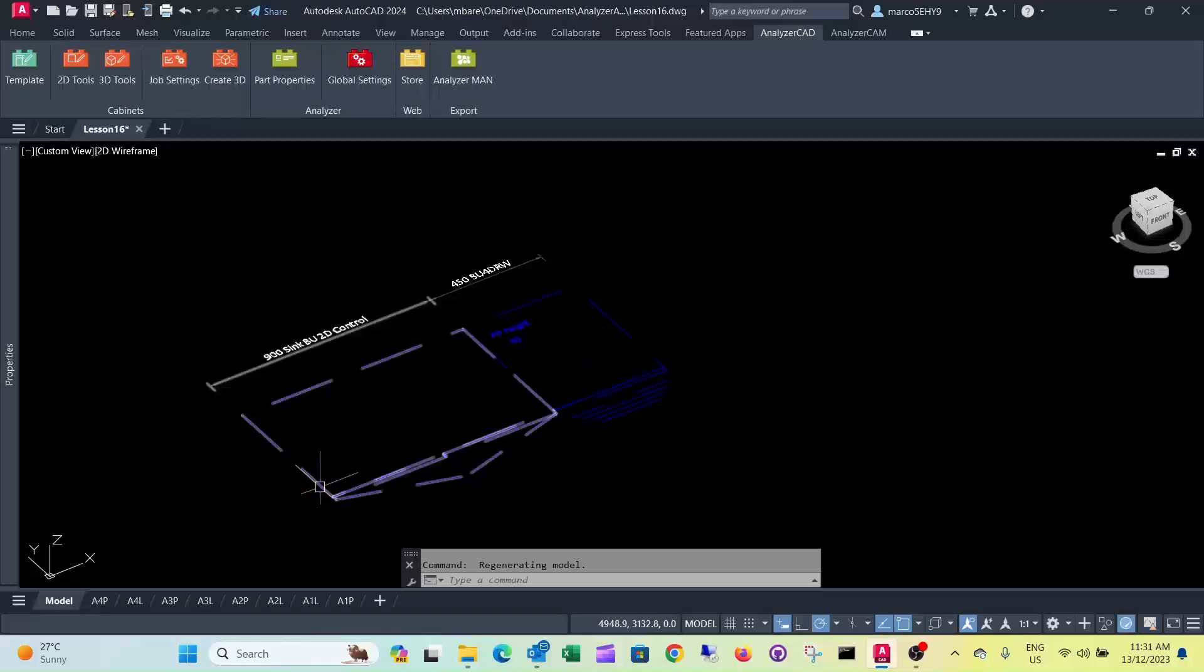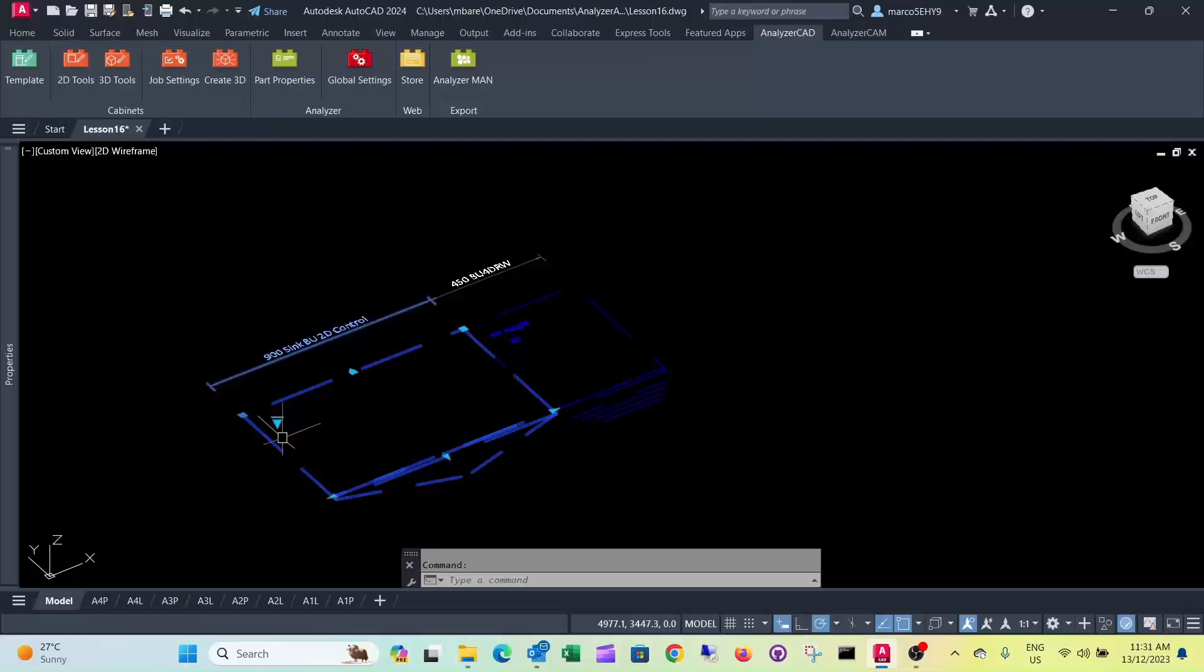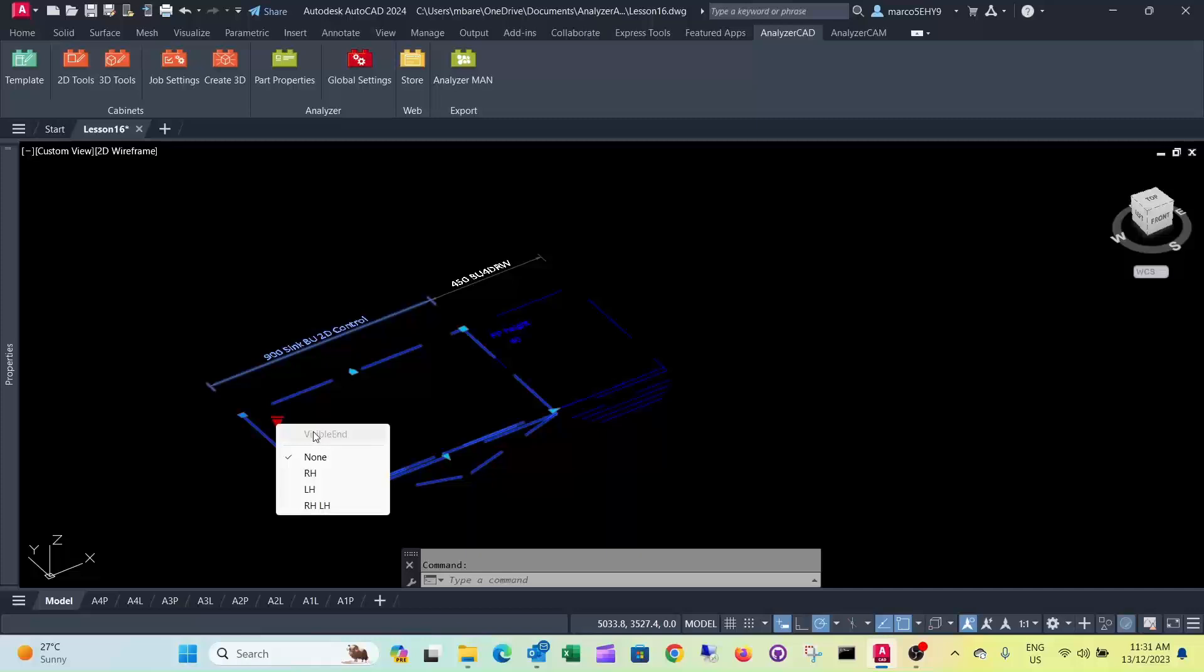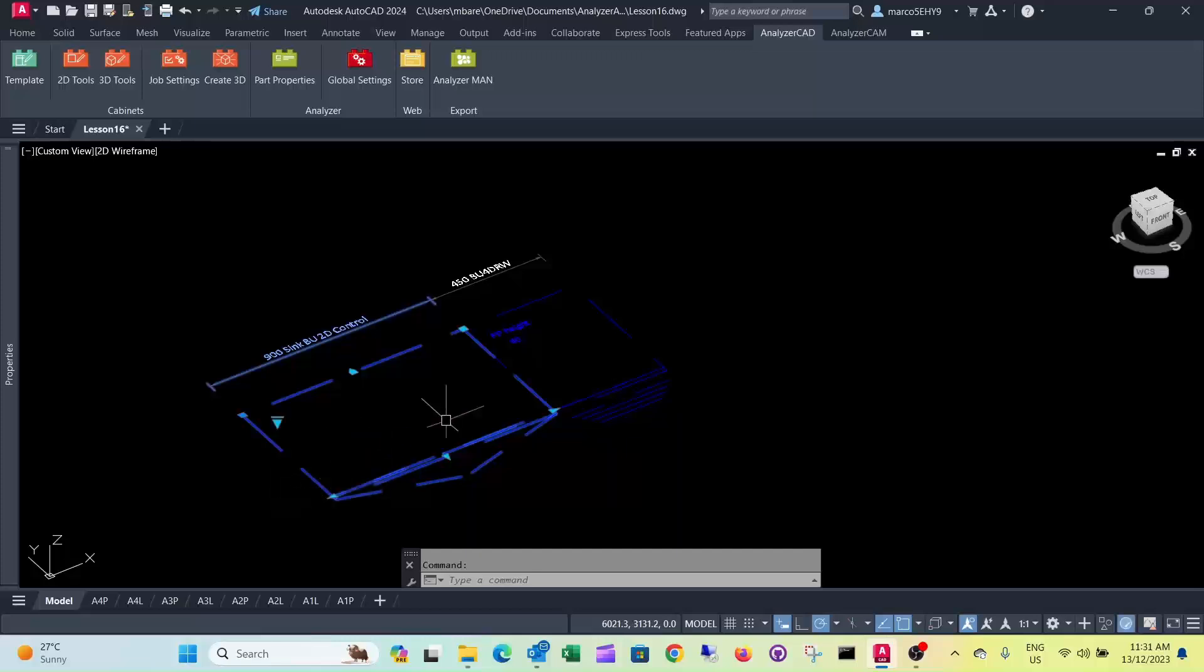So what you do is you click onto the dynamic block and there's a down arrow here. If you click at that, it gives you the option here to have it on your left hand or right hand or both. In this case you want to have it on the left hand.